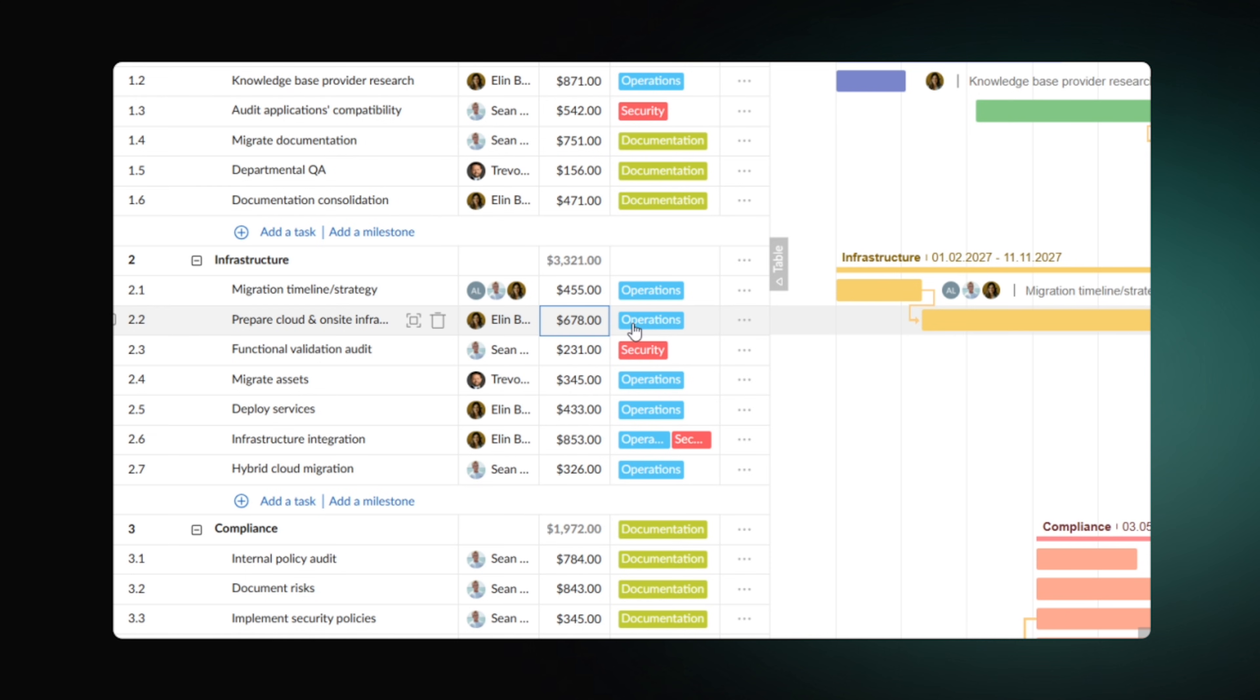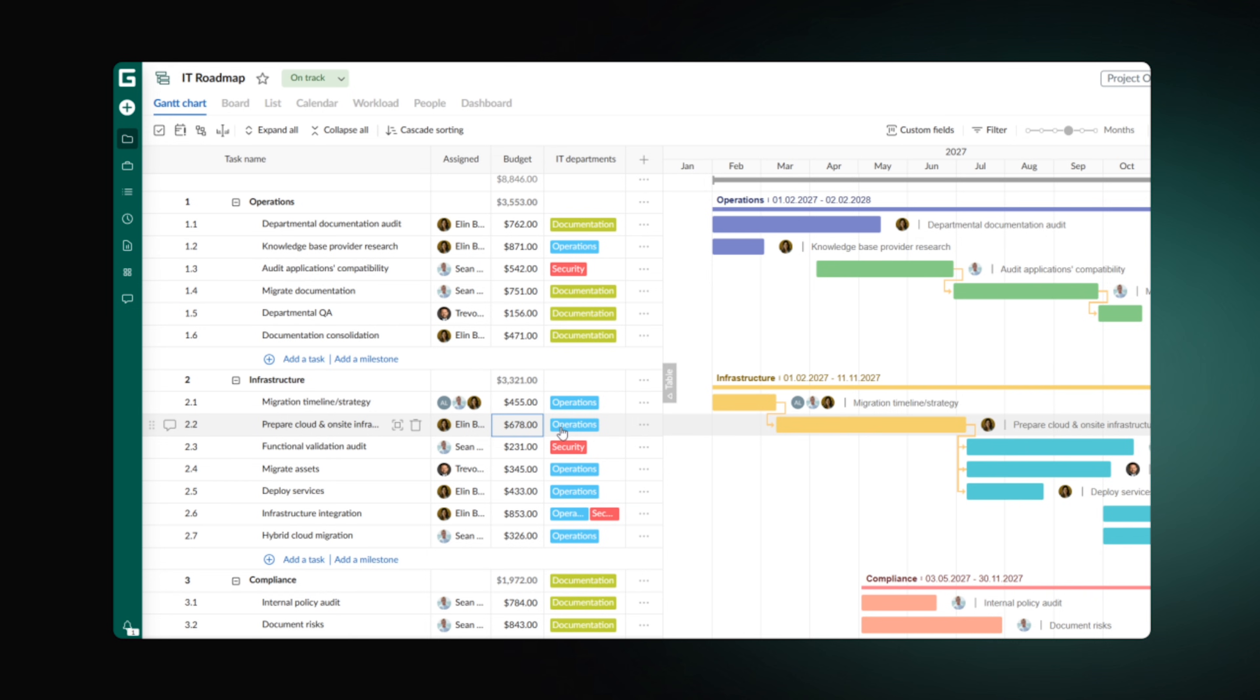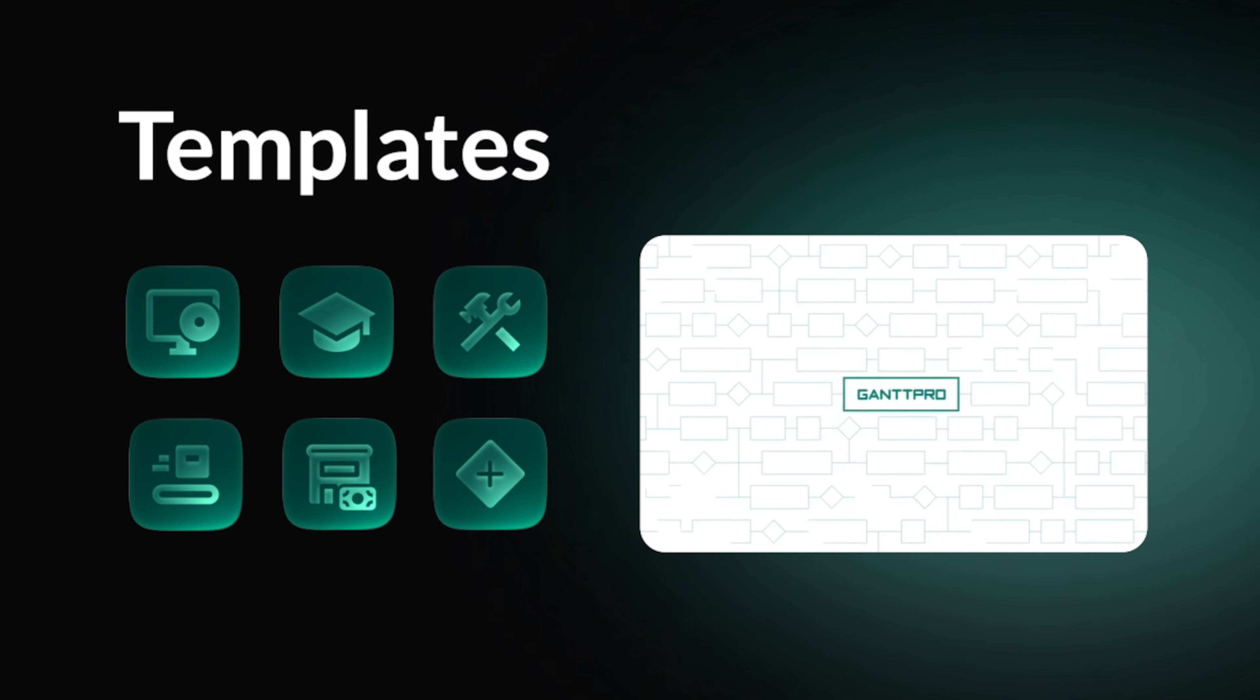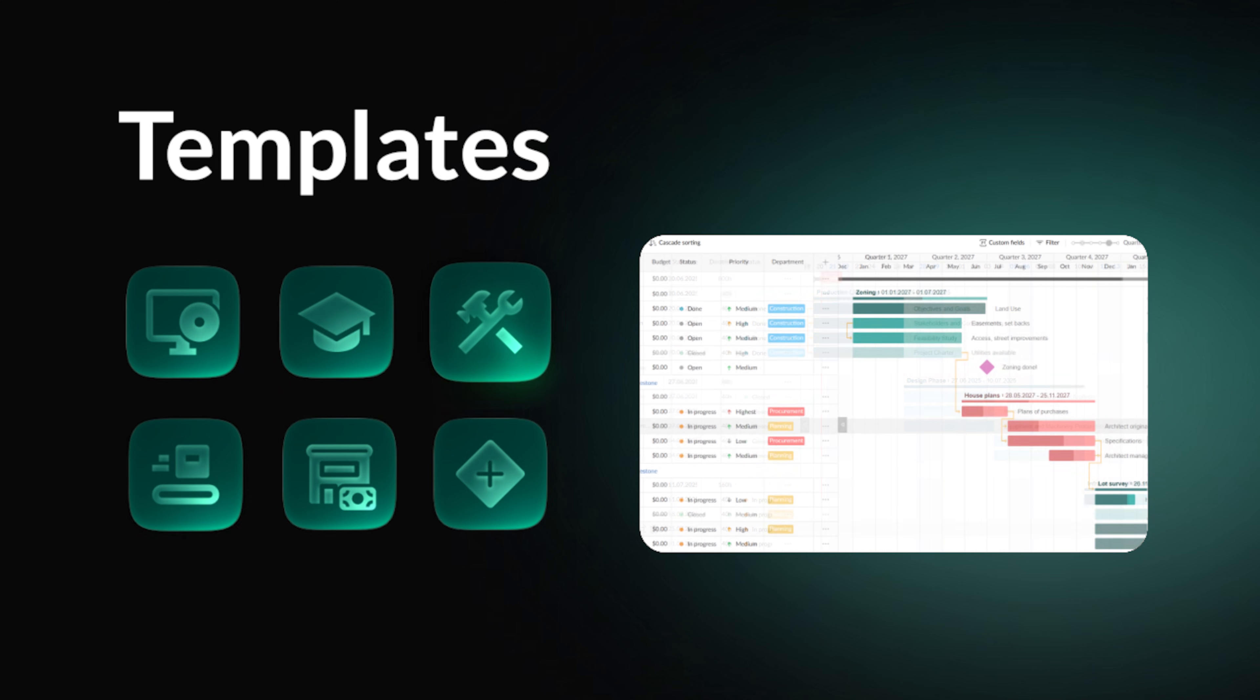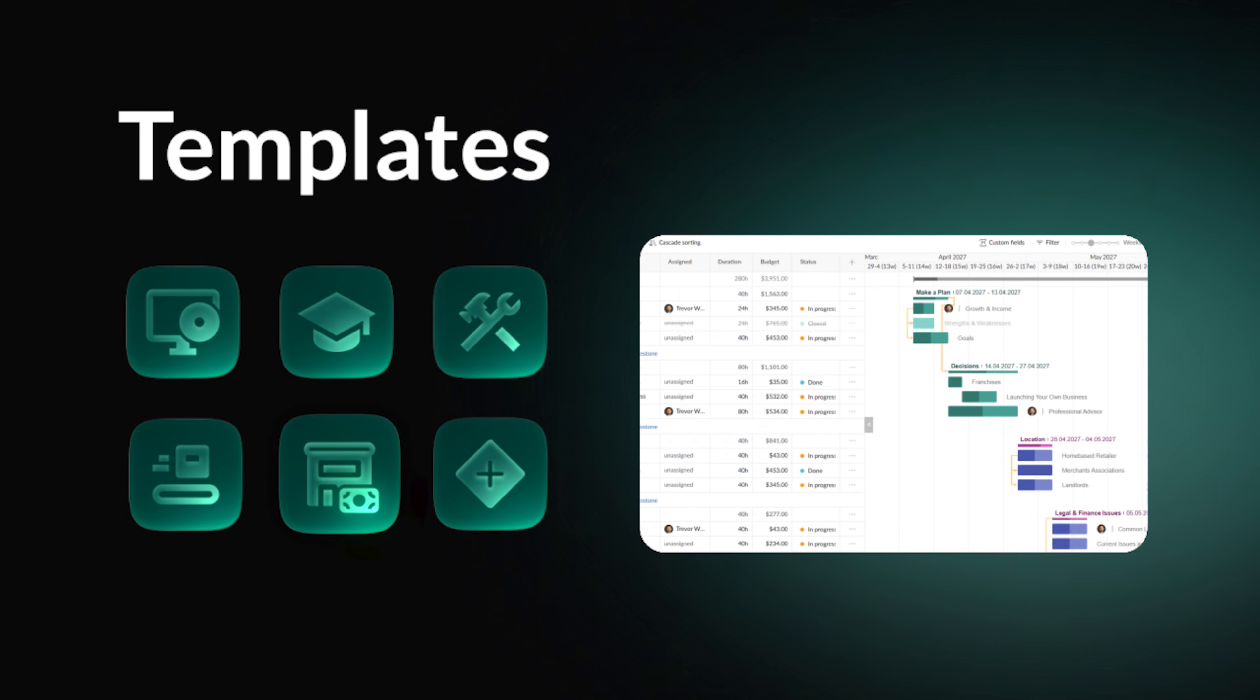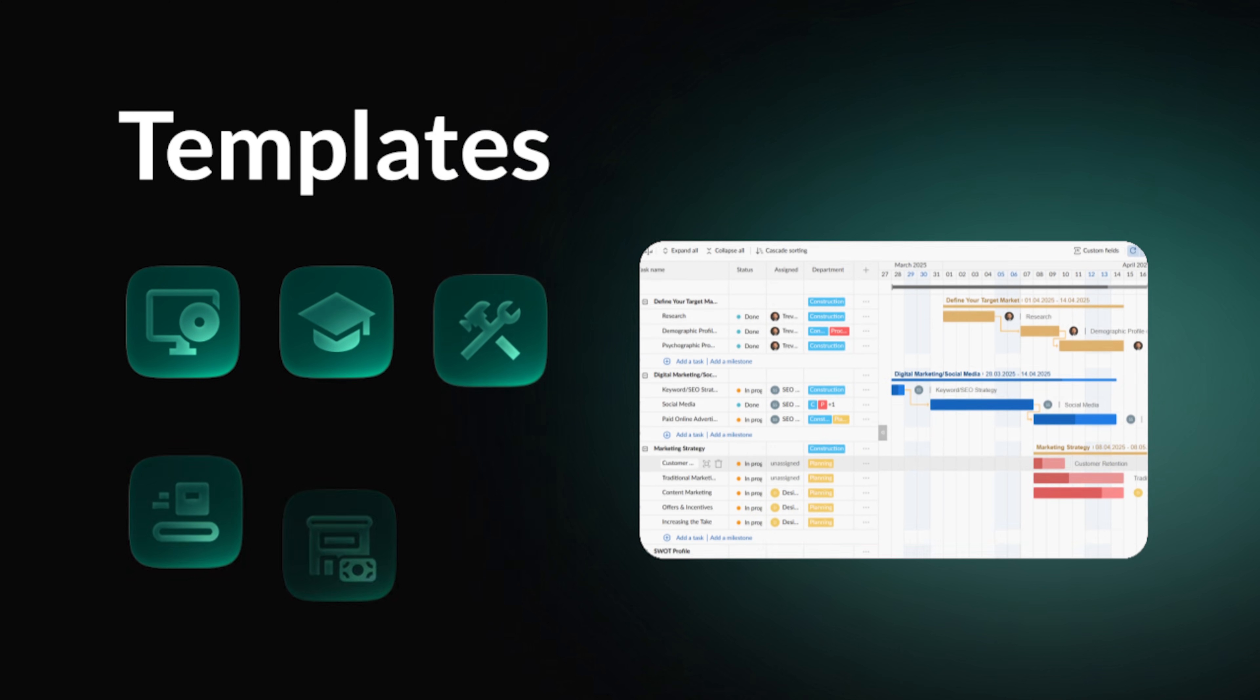And here's how your roadmap might look like at the end. Want to speed up the process? GanttPro offers a number of templates available for various fields, from construction to software development. Just a few tweaks and your roadmap is all set.